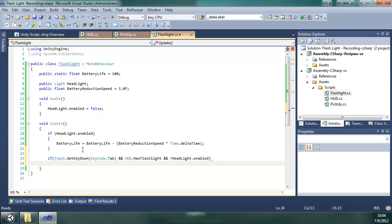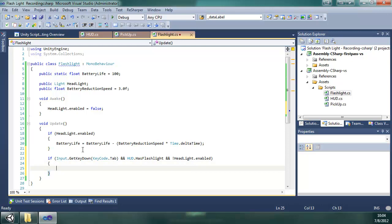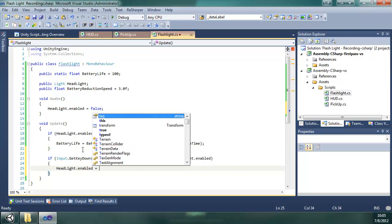So if they pressed it, they have a flashlight, and it's turned off, then we're going to turn it on and we're going to start decreasing the battery power. Or, let's see, let's just turn it on. Headlight enable equal true.